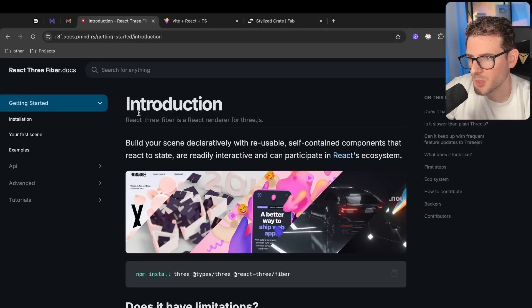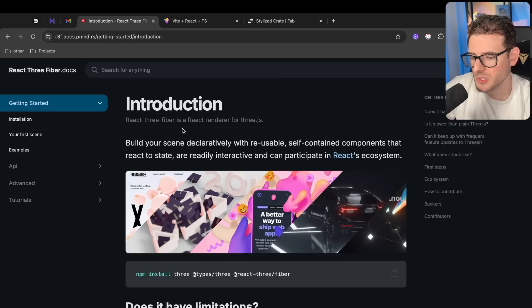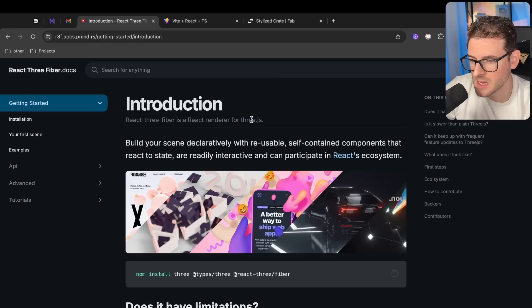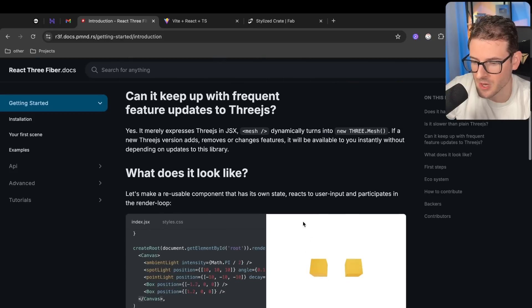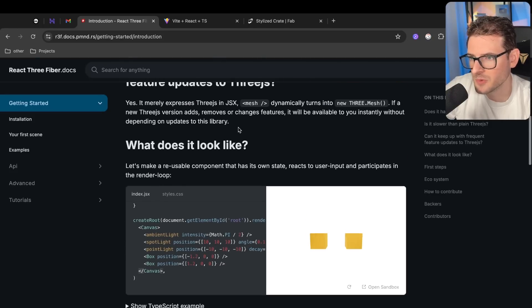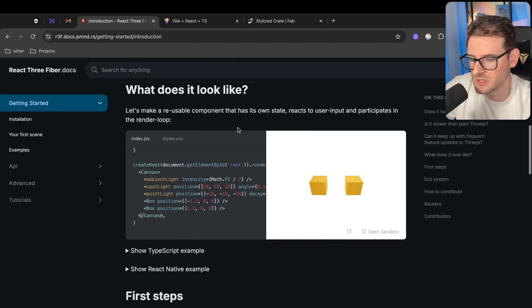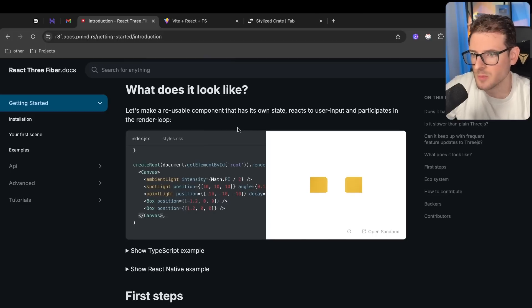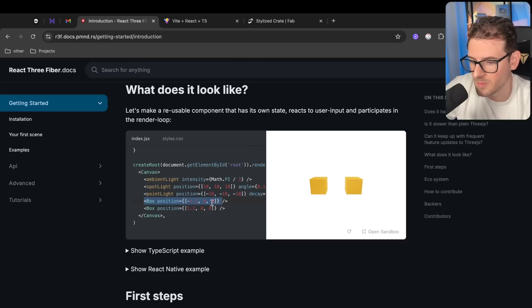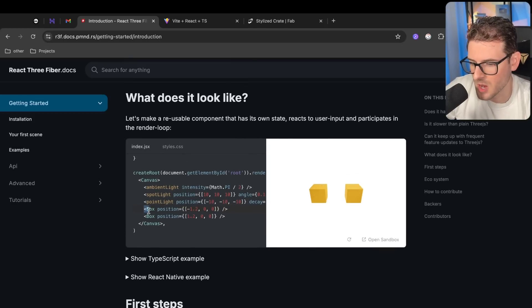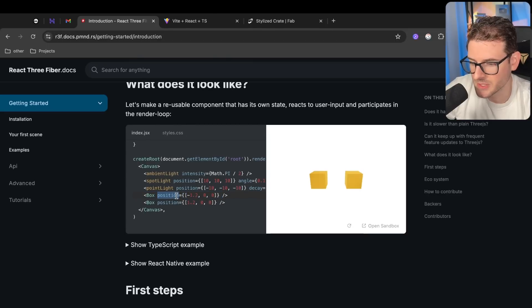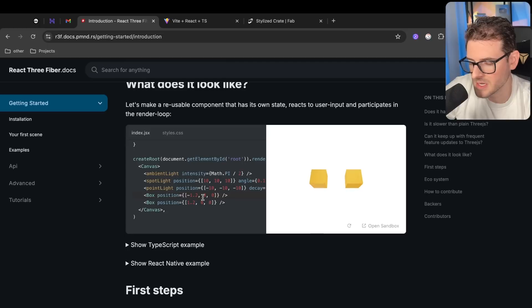So I've been playing around with something called React Three Fiber, which is basically a declarative approach of using the Three.js library. If you don't know what Three.js is, it's a 3D JavaScript library that you can use to render out 3D objects. But React Three Fiber just makes it a little bit easier to use because it's declarative, it's all based in React, and it makes it very easy to just add models and have them displayed.